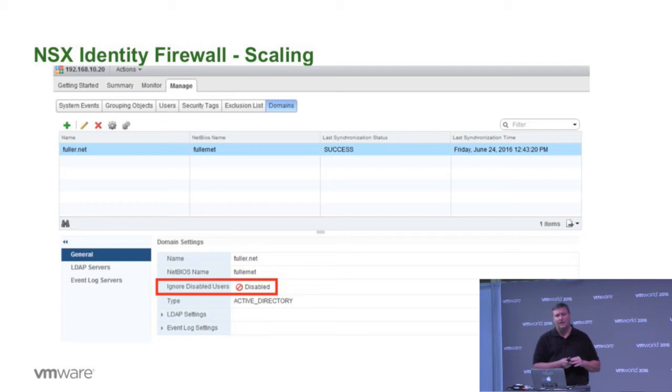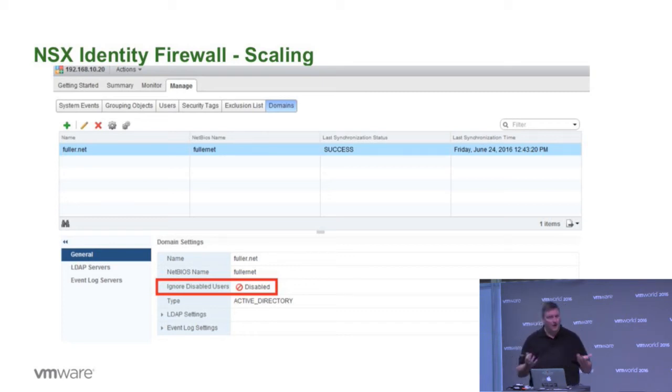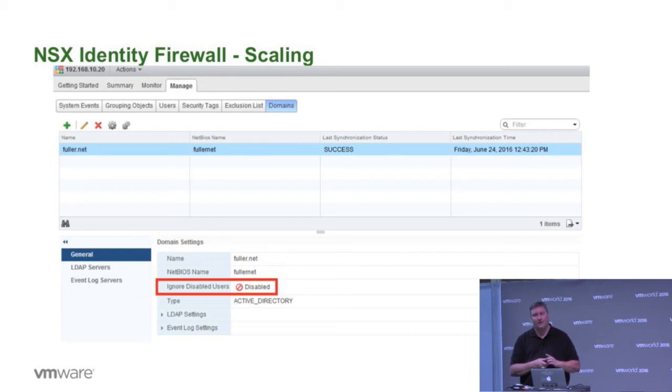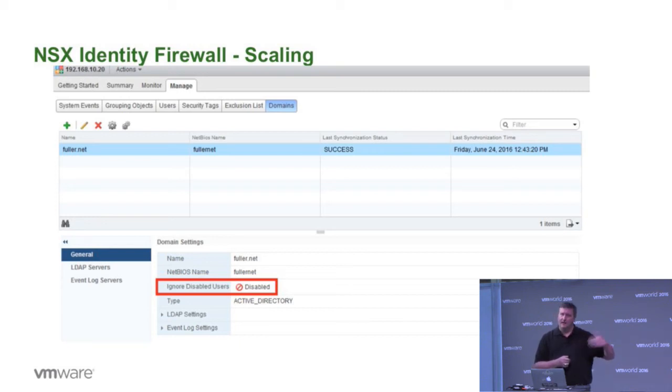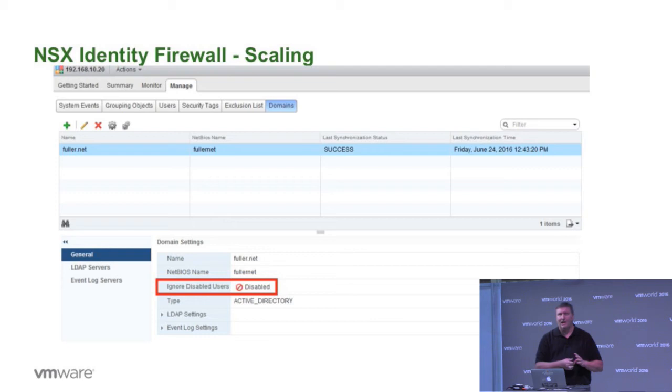This allows us to do things like ignore disabled users. I worked with a large customer who, in their environment, when somebody left the company, their account wasn't ever really deleted. It was just disabled. And that sets a flag on their account inside of active directory. What we enabled in 6.2.3 was the ability for NSX to be able to pick that out and see that this user is disabled. I'm not going to synchronize it because they're not going to have a valid login anytime ever until that flag is removed.